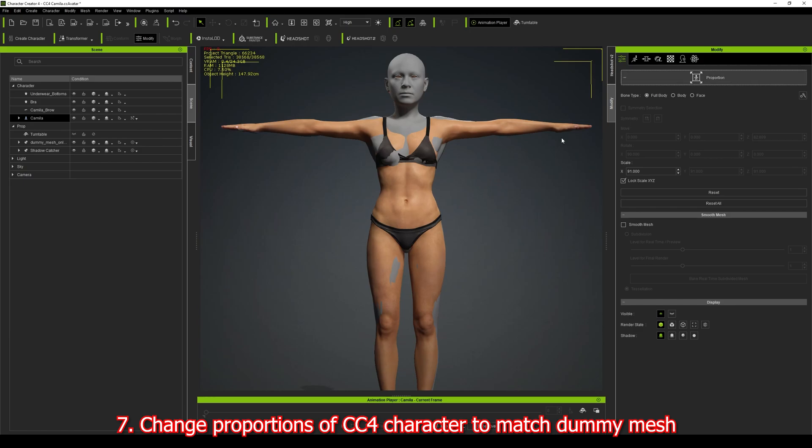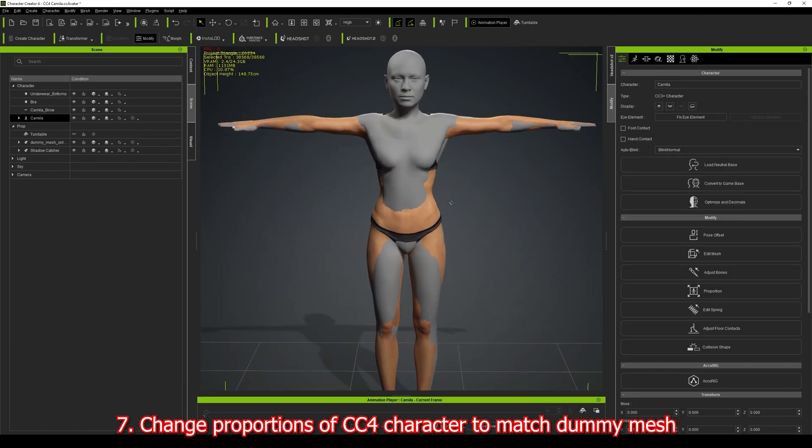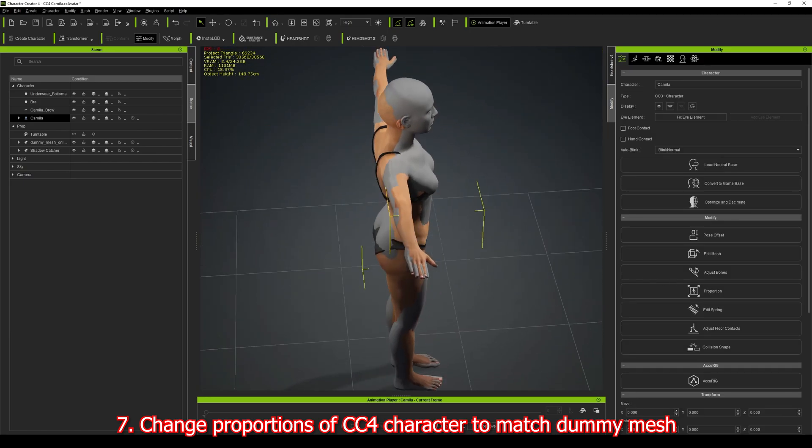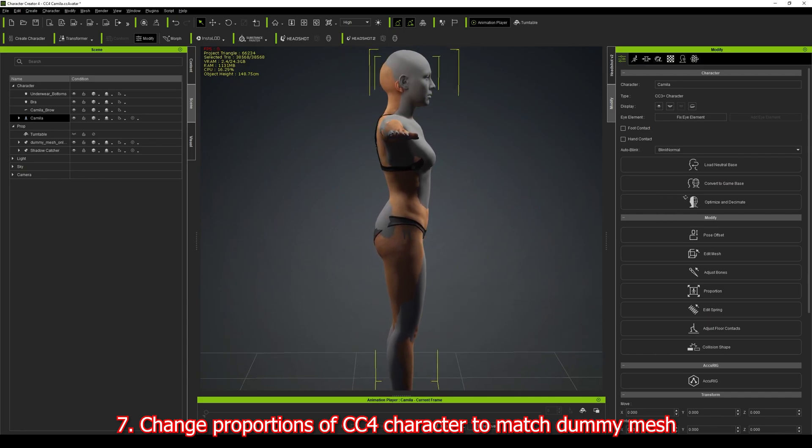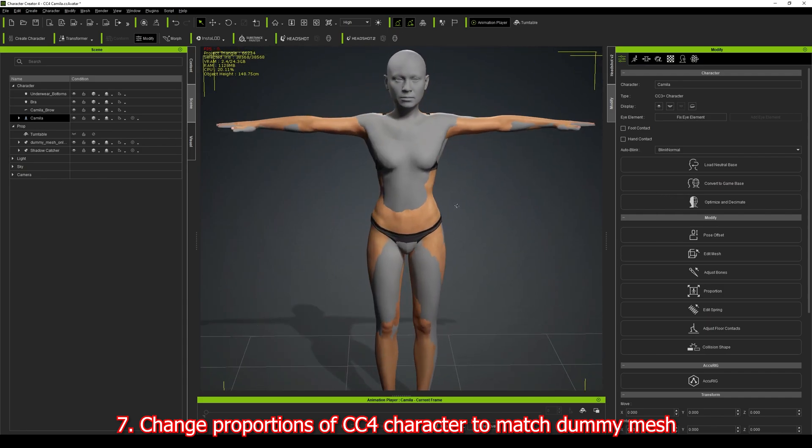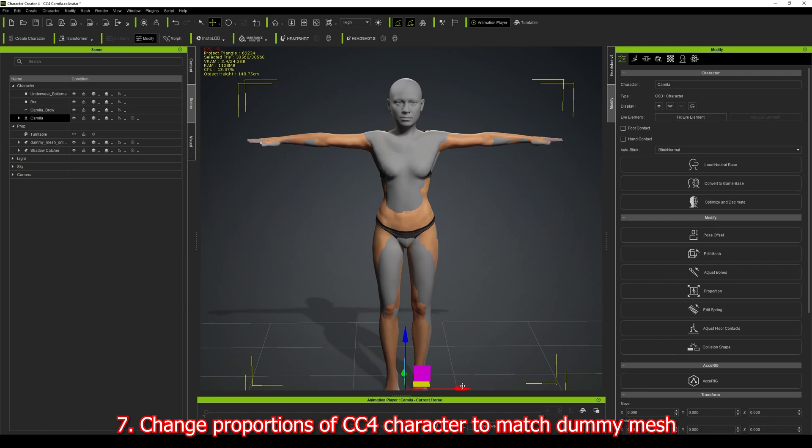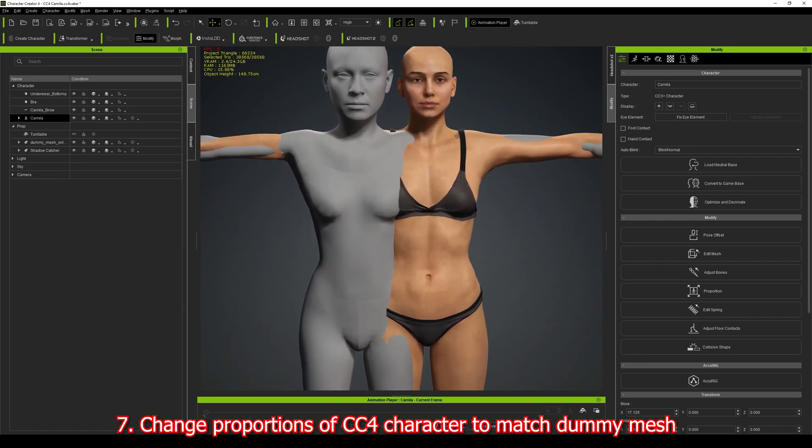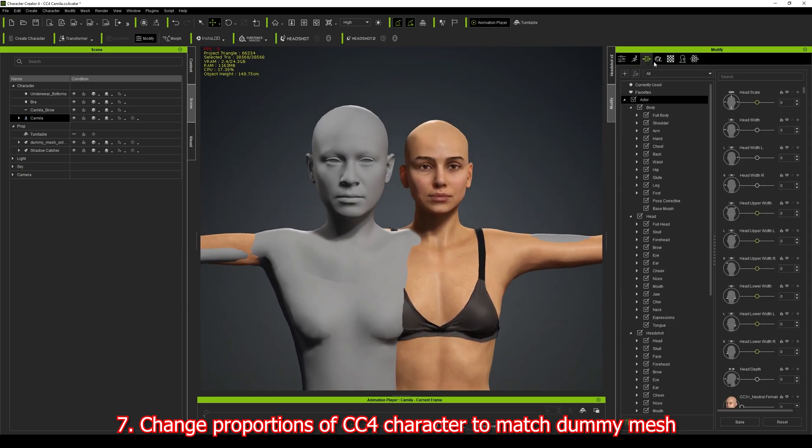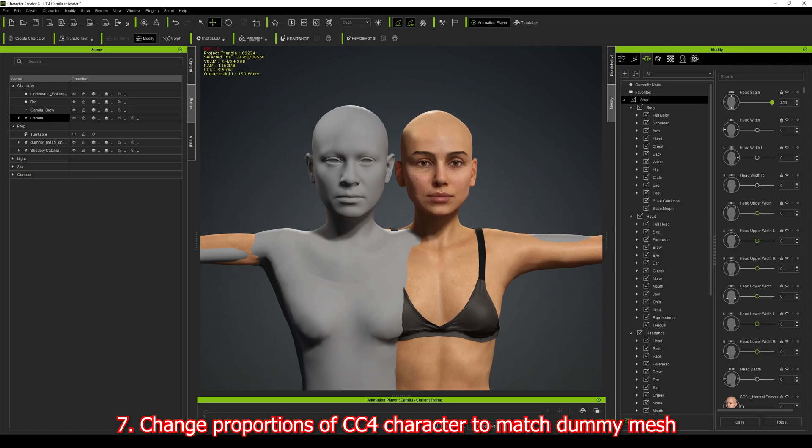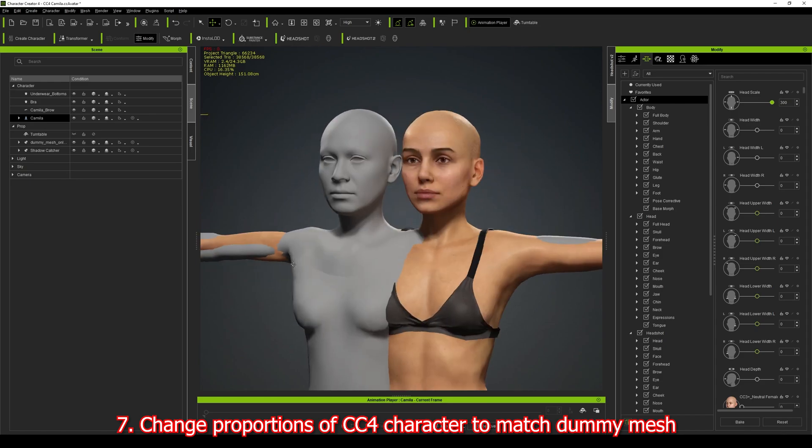That looks about right. Now obviously the head is a different size. That doesn't really matter that much. If I want to I could just go in here, click on the morph, and increase the head scale to 300 or something. It's not going to be perfect.